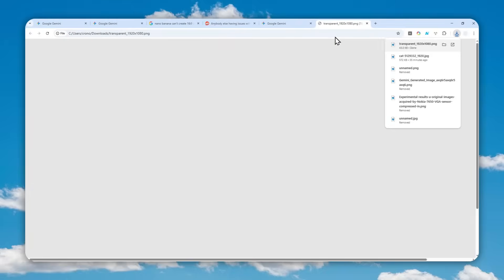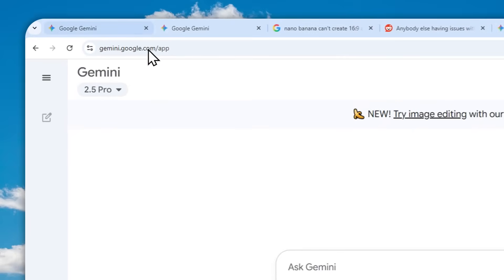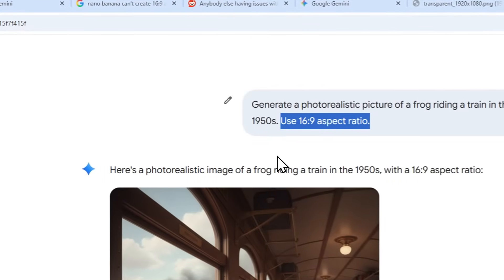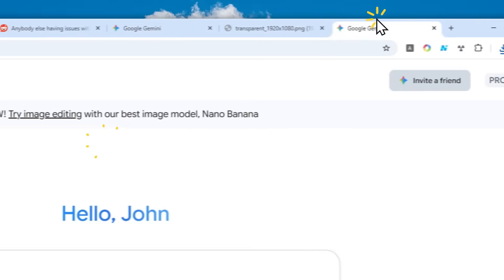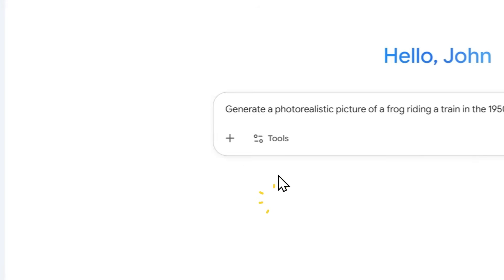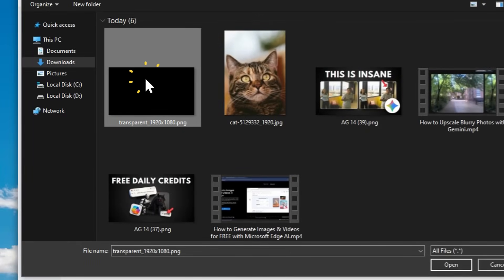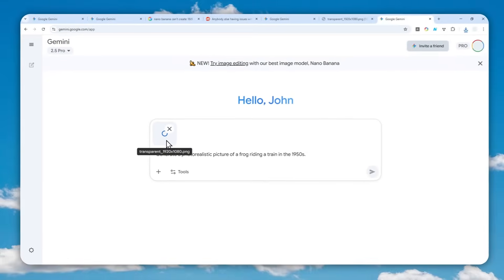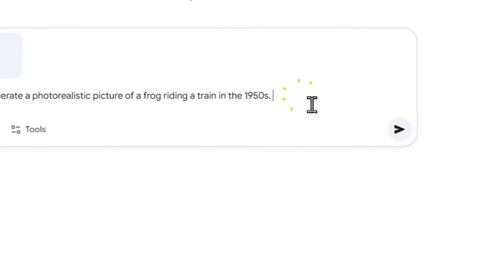I want a 16 by 9 aspect ratio picture, so I'll select that option and click Download PNG. As you can see, this file is essentially empty — it's a fully transparent picture with no content, just the aspect ratio. Now we're ready to use this file to guide Gemini. Let's go back to Gemini and try to create a photorealistic picture of a frog riding a train in the 1950s. I'll paste the prompt and upload that transparent blank picture.